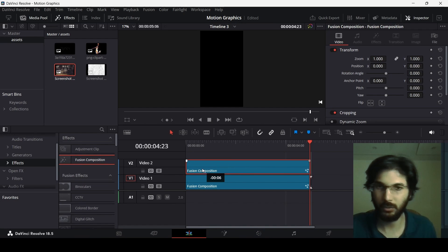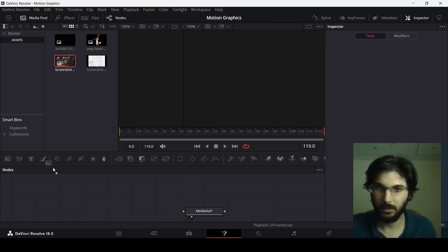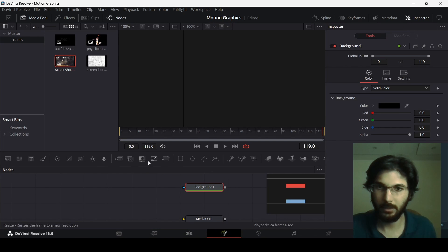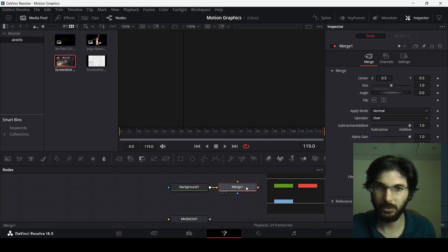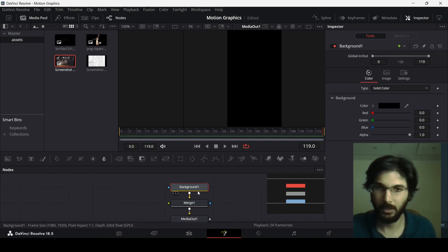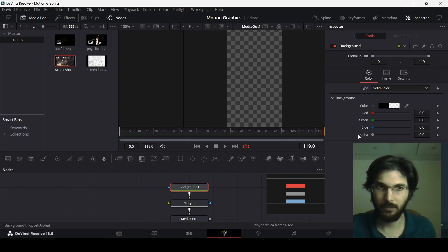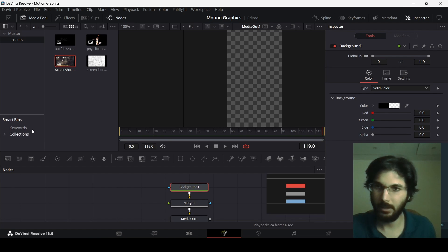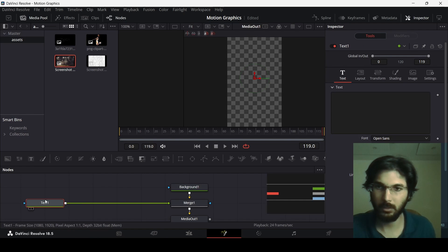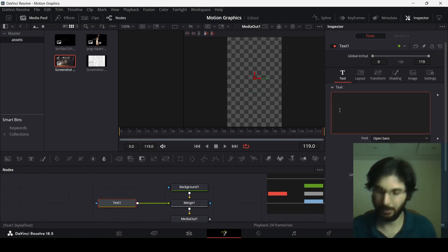We now need to drag in another Fusion composition and head over to it. Add a background, select the merge, and connect the merge with the media out. At the background, change the alpha all the way to zero so we can see our background that we just created. Now add a text node and connect it with Merge 1.